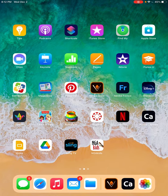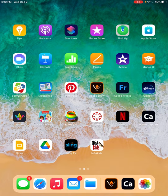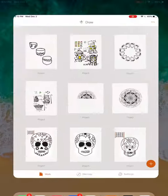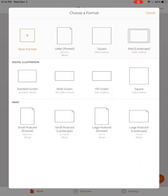Today we're going to brainstorm and sketch some ideas for pinch pot planters. I'm going to begin by opening Adobe Draw. I'll start a new project by selecting the orange plus sign in the bottom right hand corner.